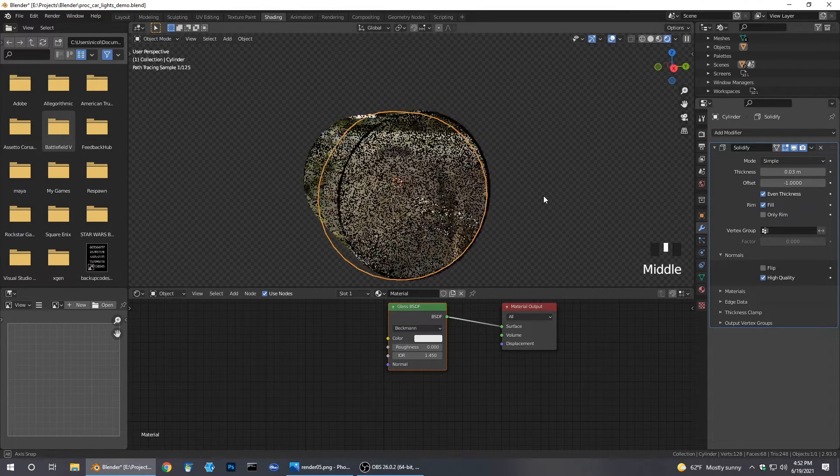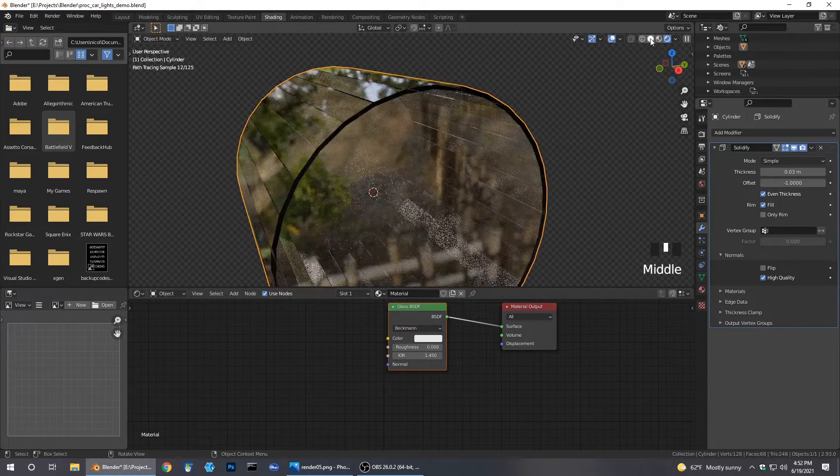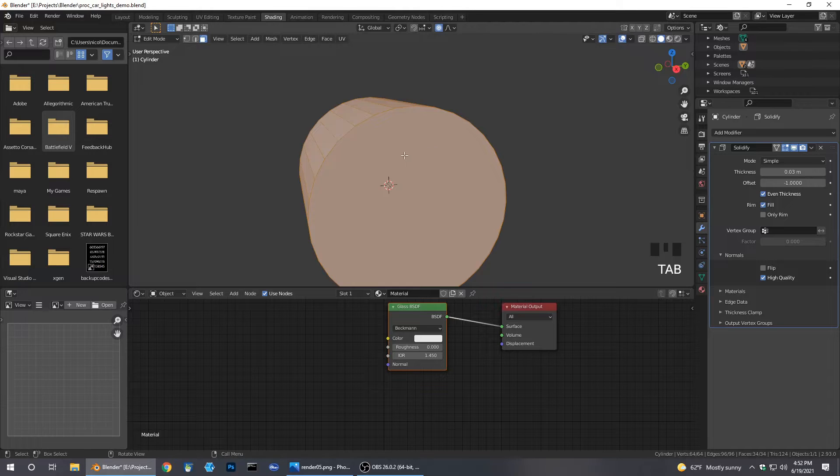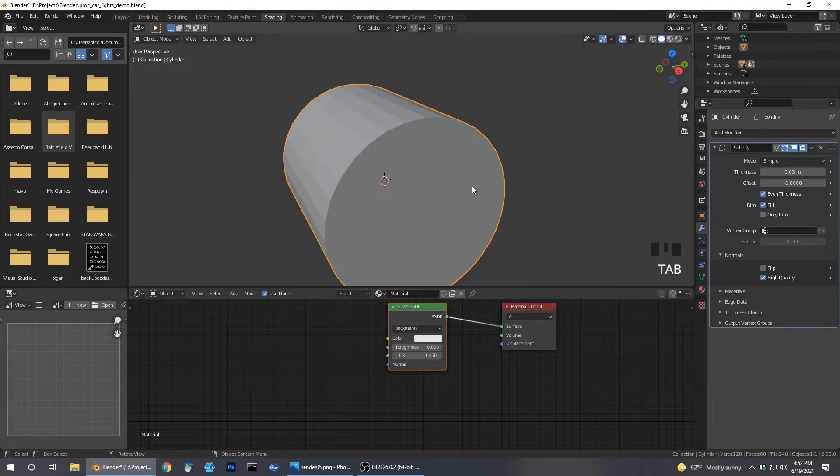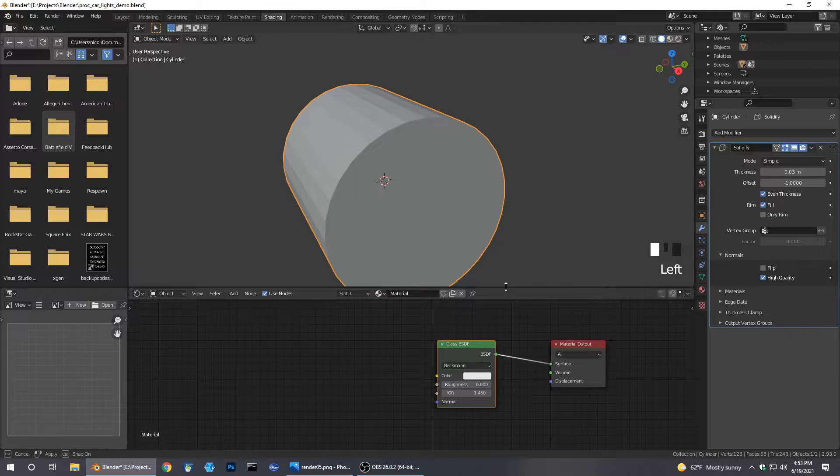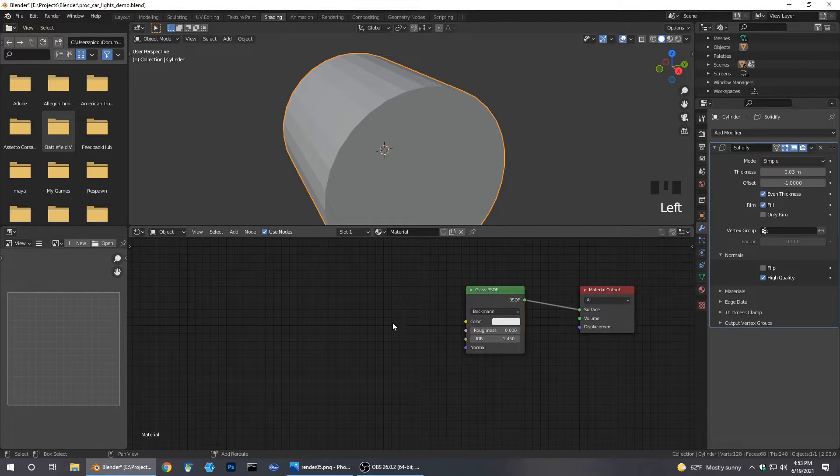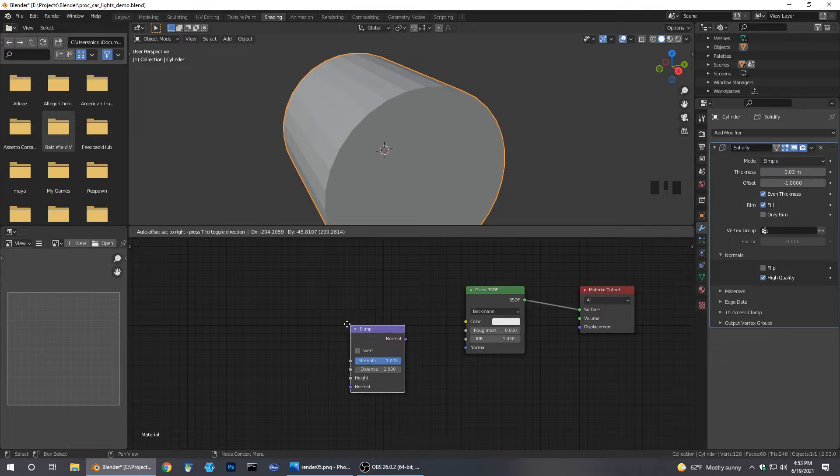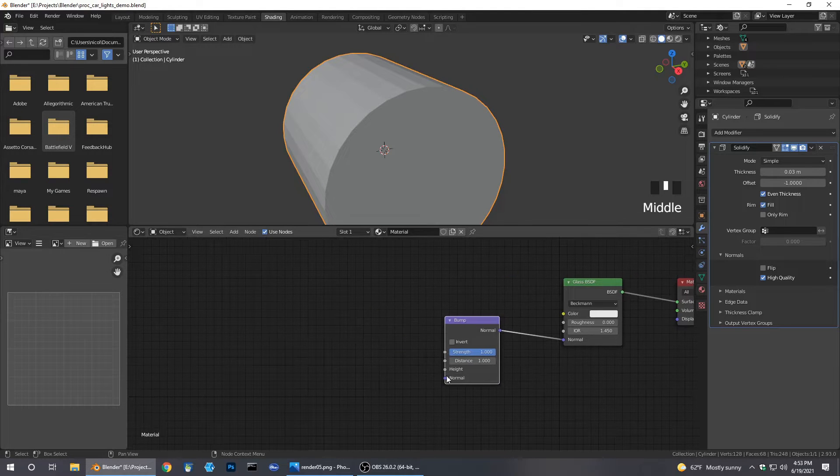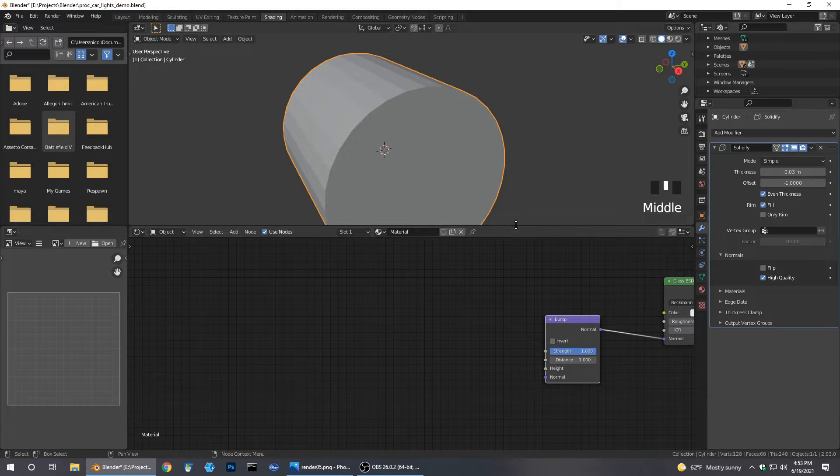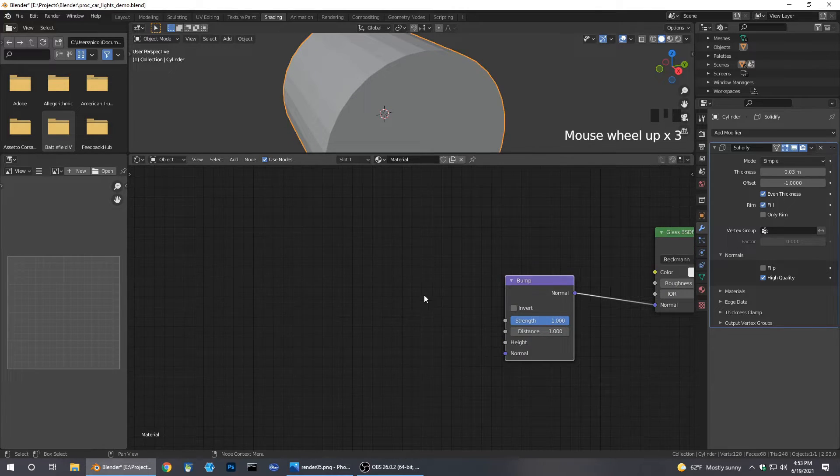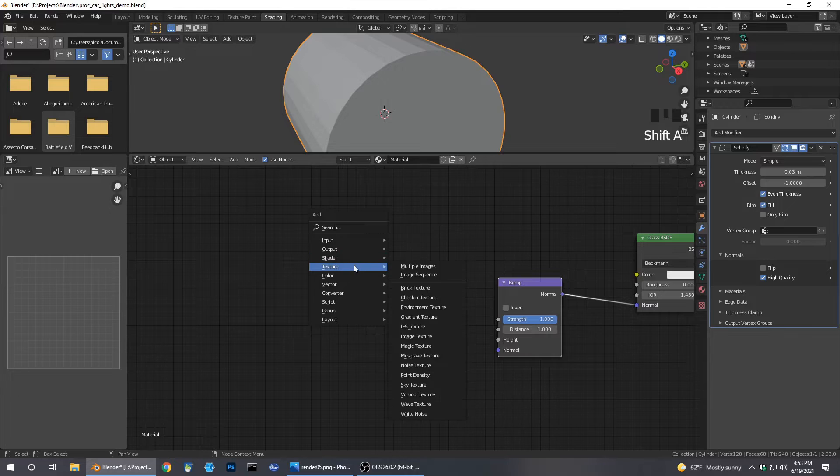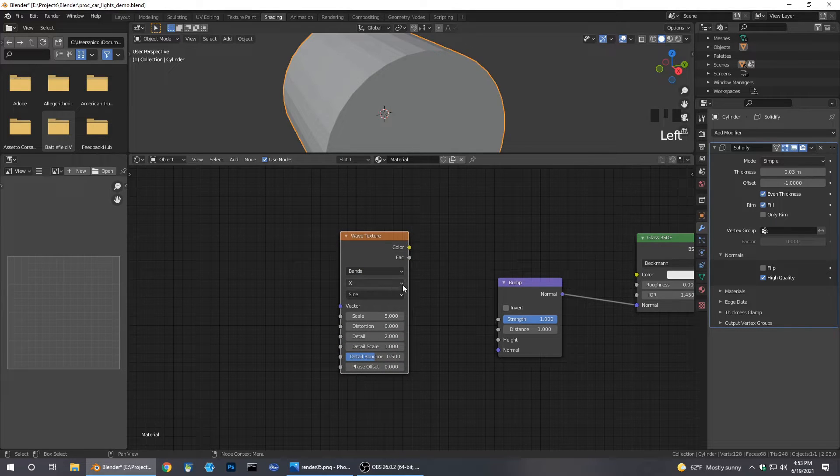Now we're ready to start making our normals. We're going to add a bump map, shift A, and we're going to be plugging everything into the height. We'll go ahead and make our first procedural texture here. Grab a wave, we're going to be using bands.